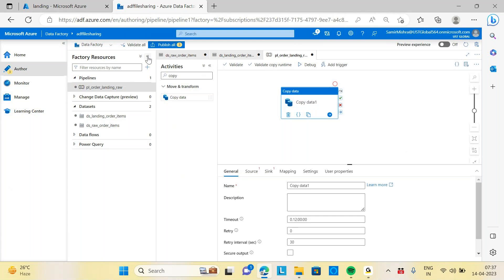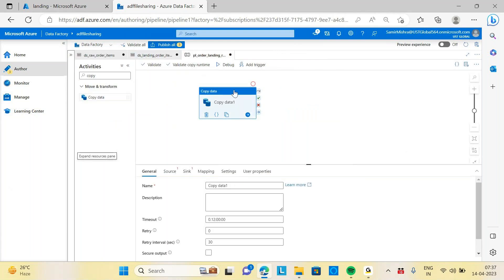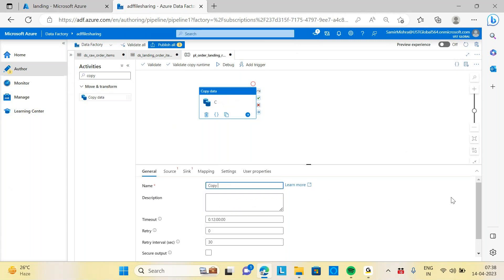Select the copy activity. Now we need to give a name so you can understand what exactly you are doing. I'll name it 'copy order items to landing to drop.' On the next page we have the source. There are a few options — just carefully observe. There is a timeout which by default shows 12 minutes.